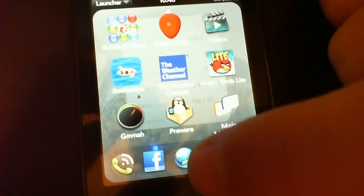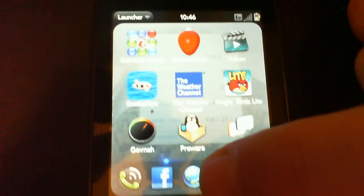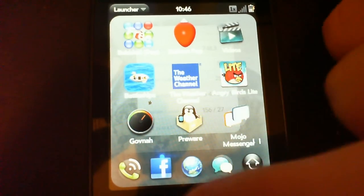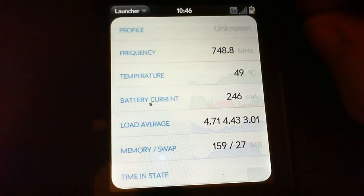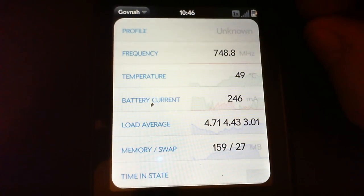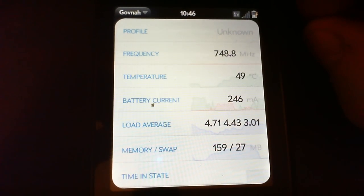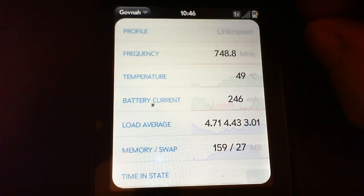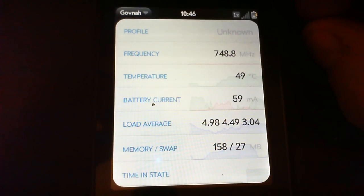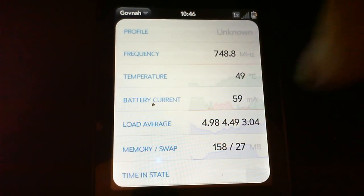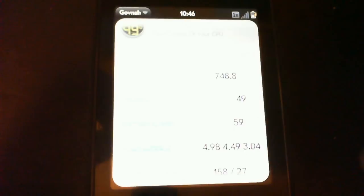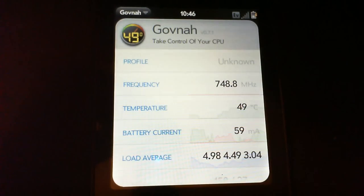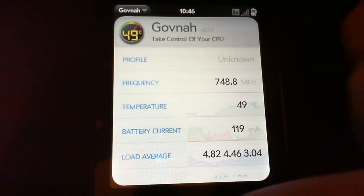But there you go. Here's a nice longer video. Palm Pixie, 748.8, and there's something on the screen. Have a good night.